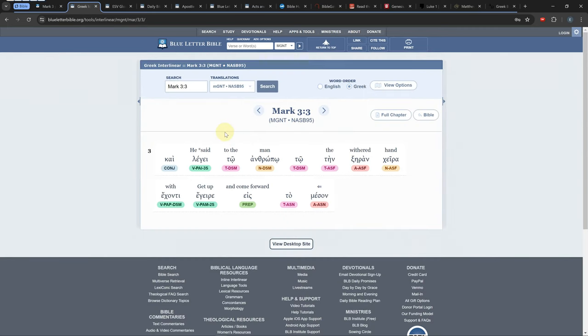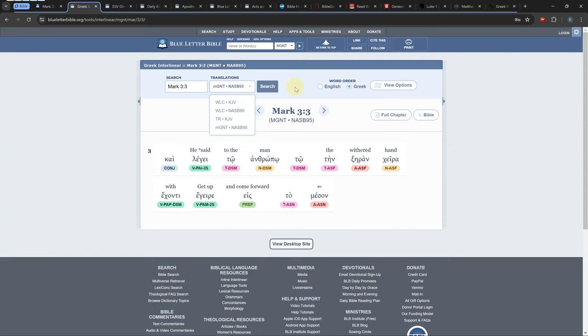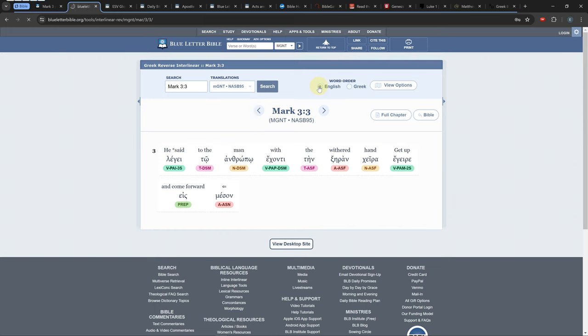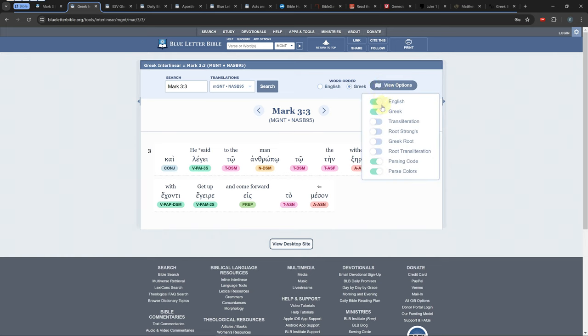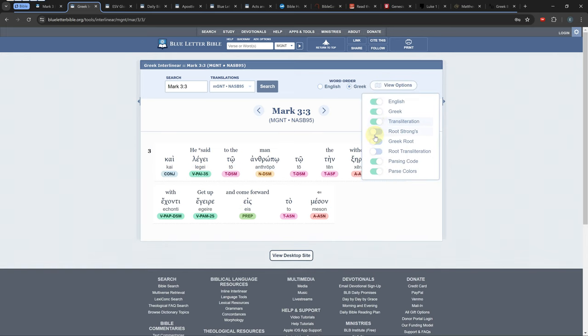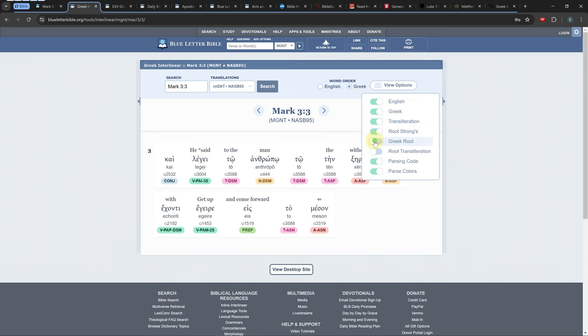There are only a handful of different English, Greek, and Hebrew combinations to choose from in the interlinear. Again you can choose either Greek, Hebrew, or English word order and you can choose what type of information you want to see in the interlinear.